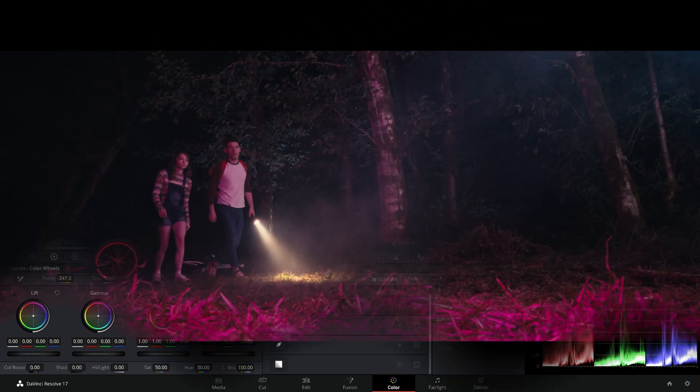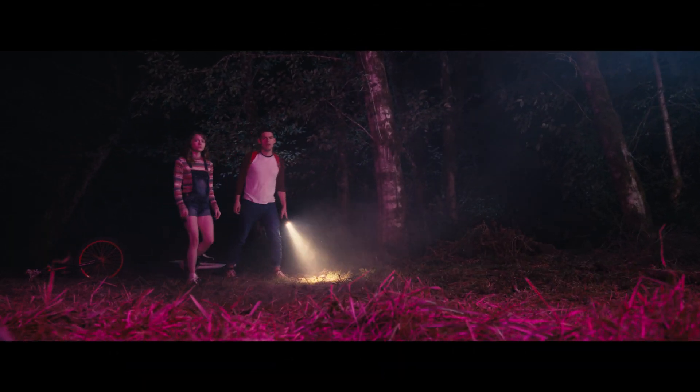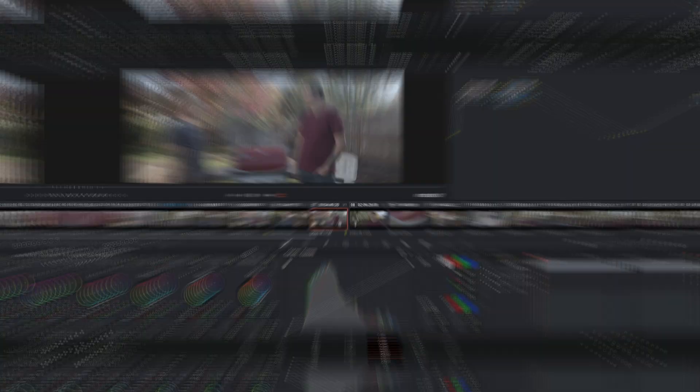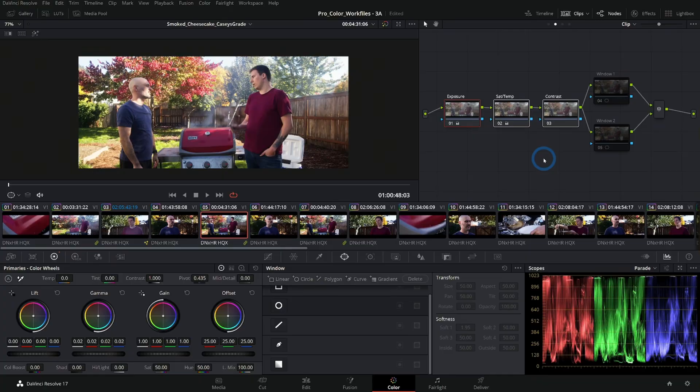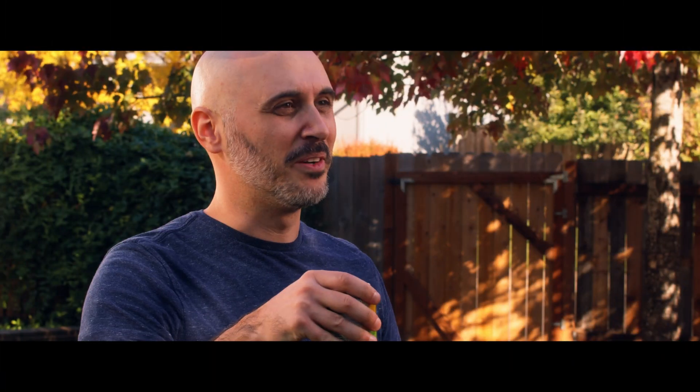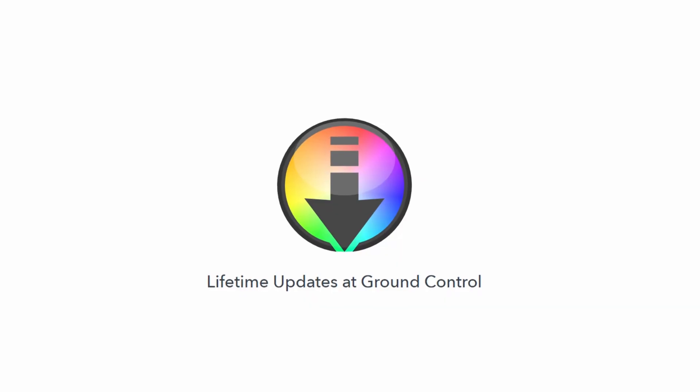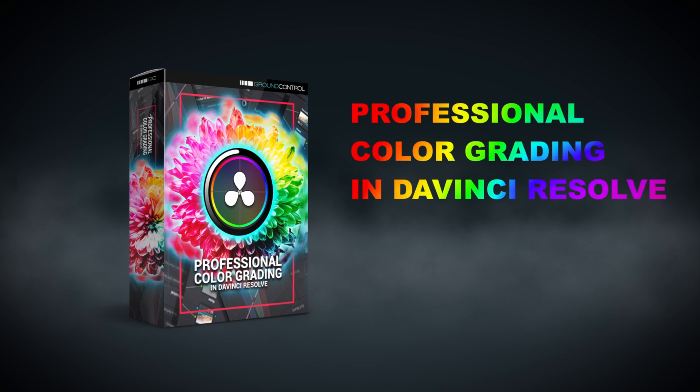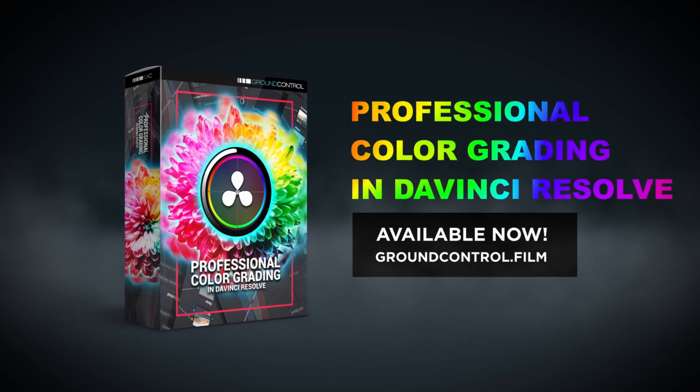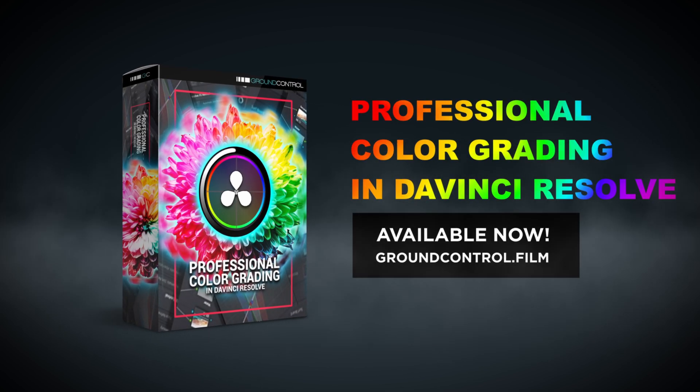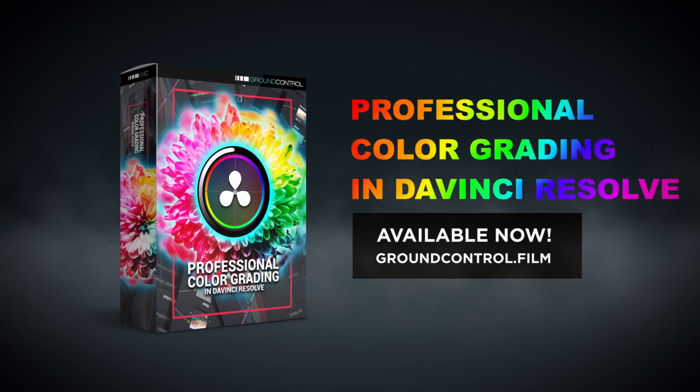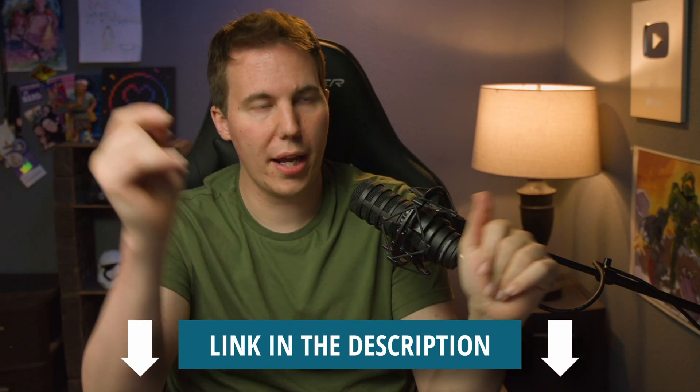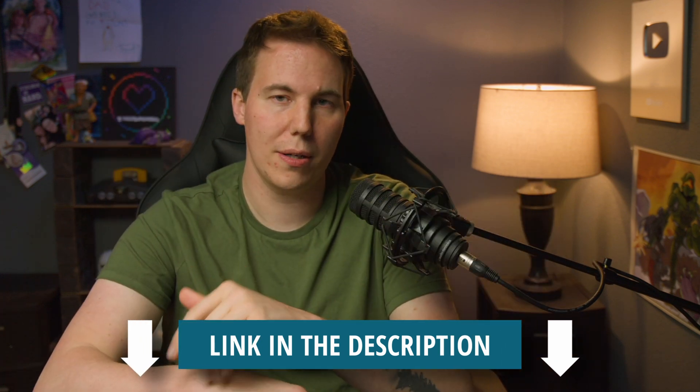You can download footage, follow along, and learn all about how the color page works in Resolve. And anytime they update Resolve to a new version, we're going to update this class. So it's pretty cool. You buy it once and you get to learn whatever the newest version of Resolve is. Make sure to check that out. I have a link right here and in the description.